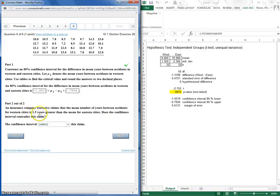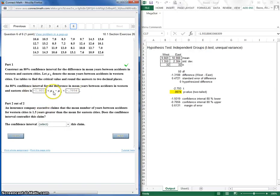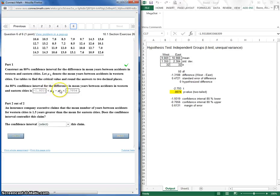And they're claiming the insurance company claims that the mean number of years between accidents for Western cities is 1.5 greater than the mean for Eastern cities, but they're negative. So this would tell us that essentially our Western cities are lower than our Eastern cities. So less than actually.